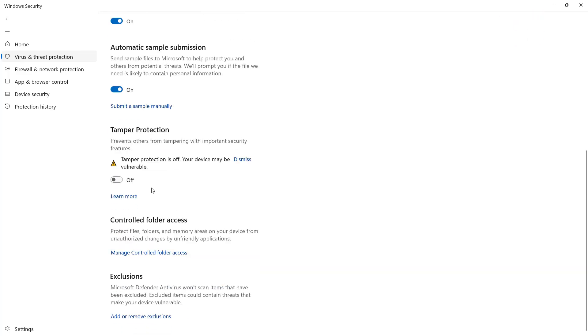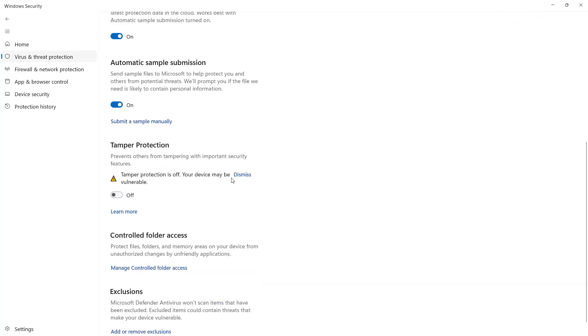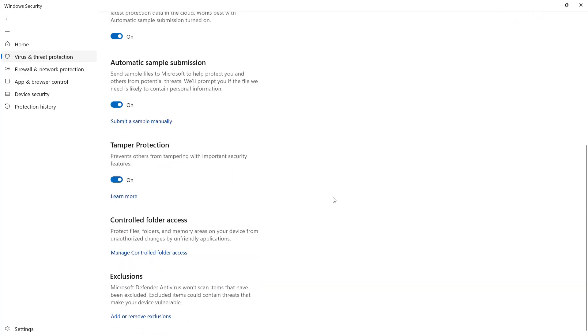You'll see Tamper Protection. Turn that on. What it does is it keeps any other application from turning off Defender.